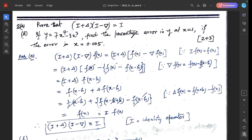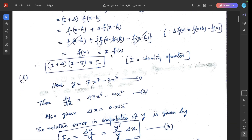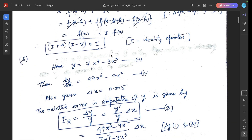Next, Question 2b: if y = 7x⁷ - 3x³, find the percentage error in y at x = 1 if the error in x equals 0.005. Here y = 7x⁷ - 3x³, and dy/dx equals 49x⁶ - 9x².